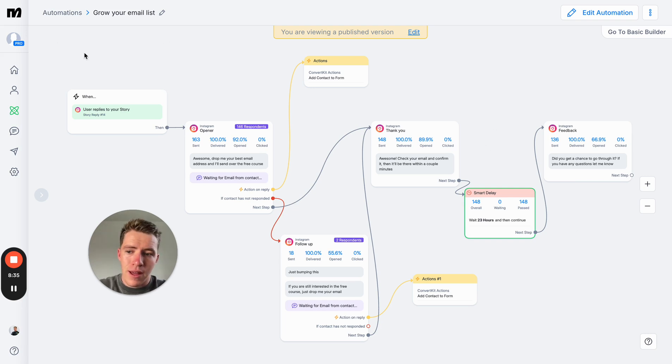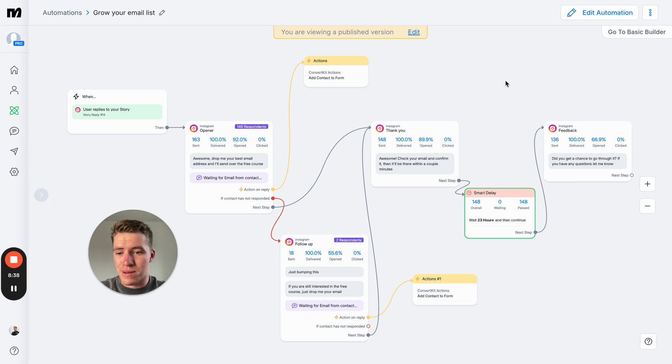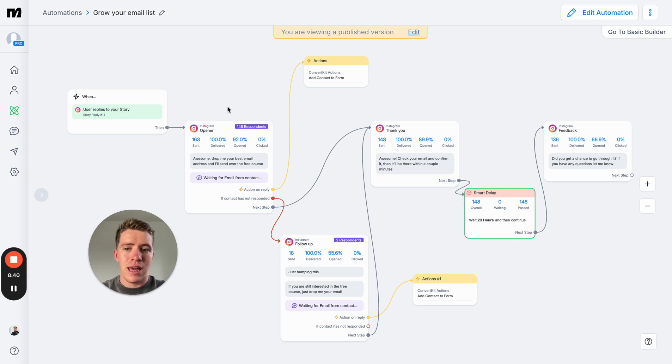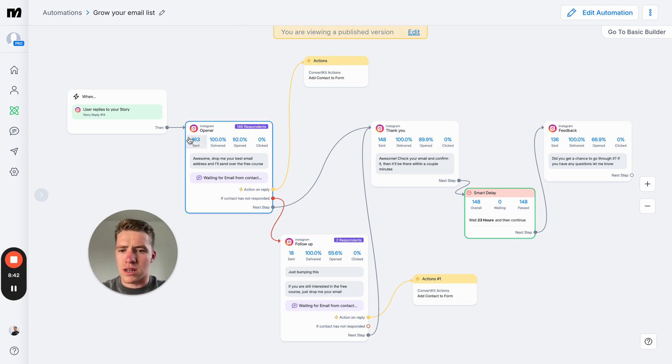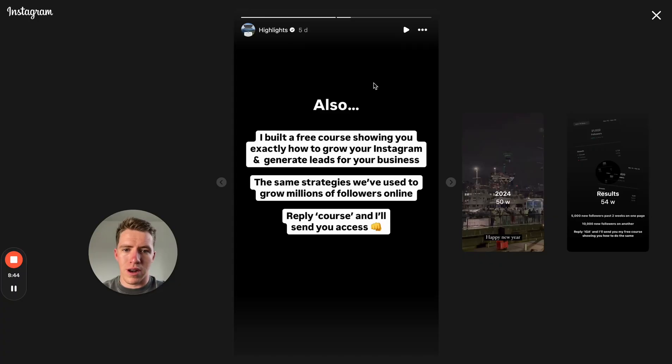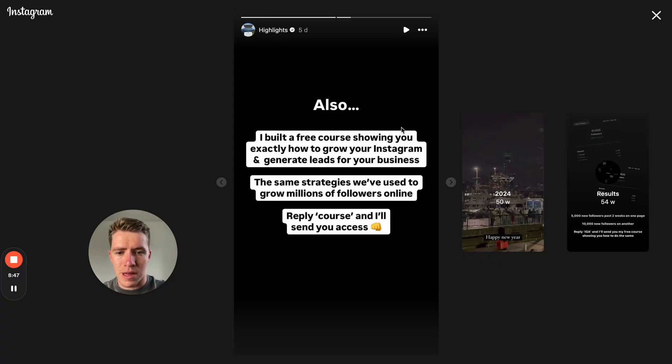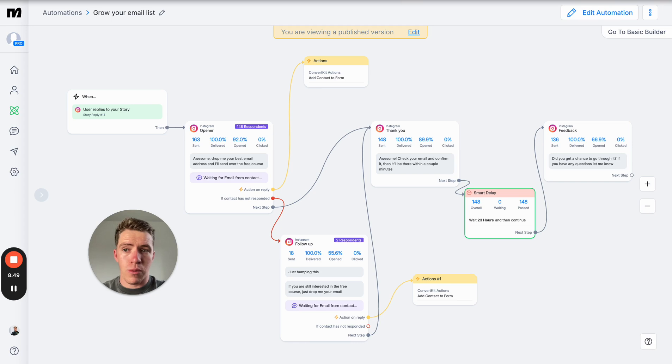So that's the flow that we use off an Instagram story. Works really effectively. Like I say, the story here didn't actually get as many replies as usual, but I think that's just because the post I put up was not the best. But that's a simple way to get a lot of story leads.